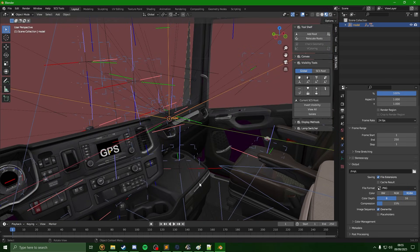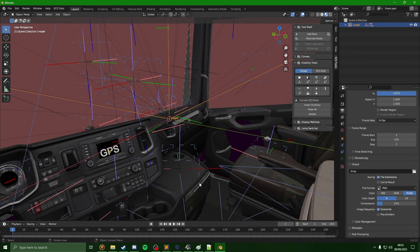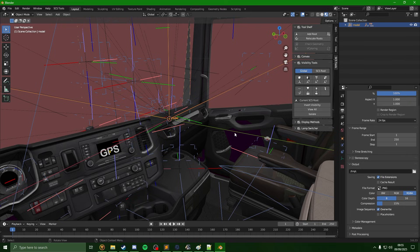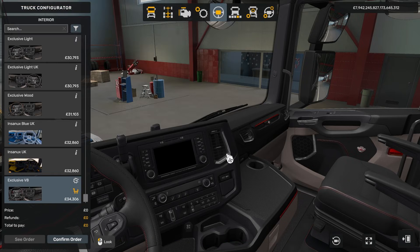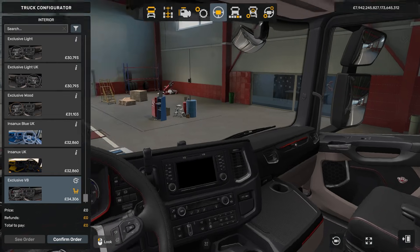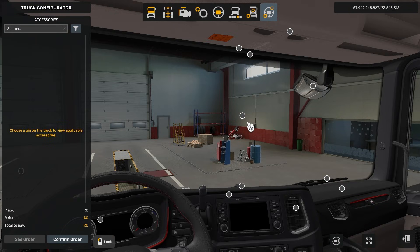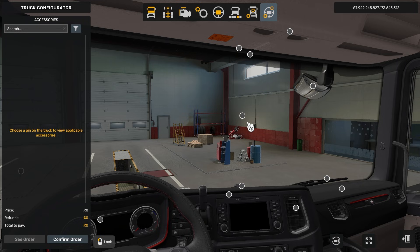And we can see after a few seconds here it has loaded up the interior. So this is going to be the same process for anything in game which you want to import into Blender.